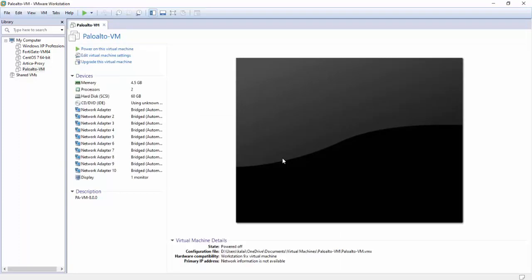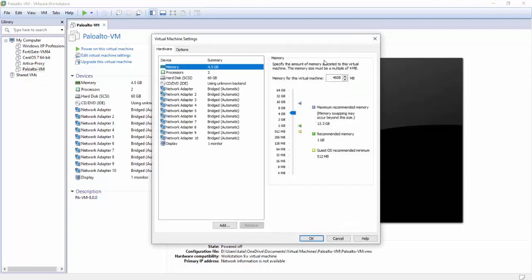Let's go to edit VMs. Now we have 4GB RAM and we can use 10GB or we can use 16GB, so we can use 10GB.